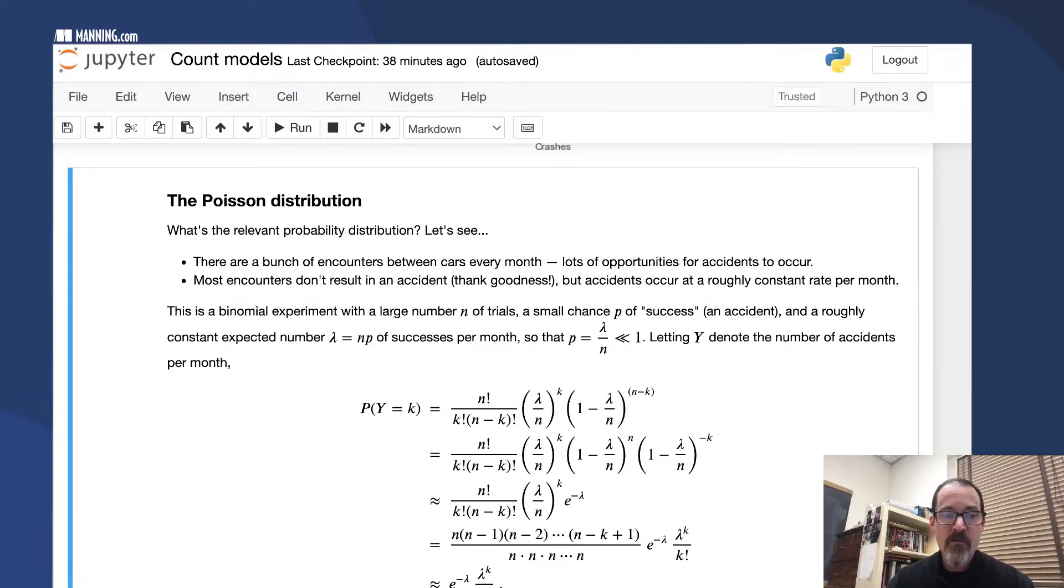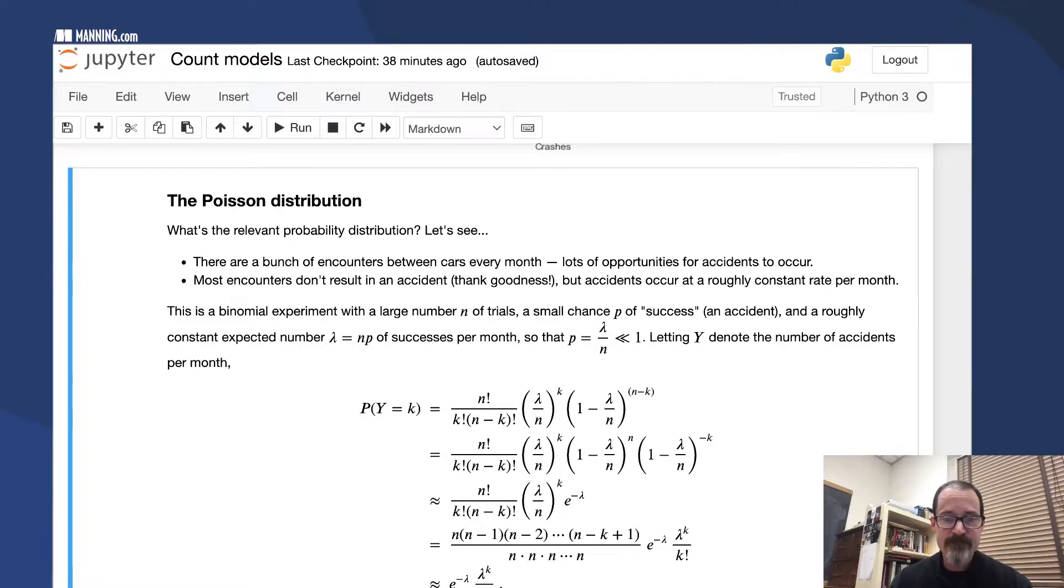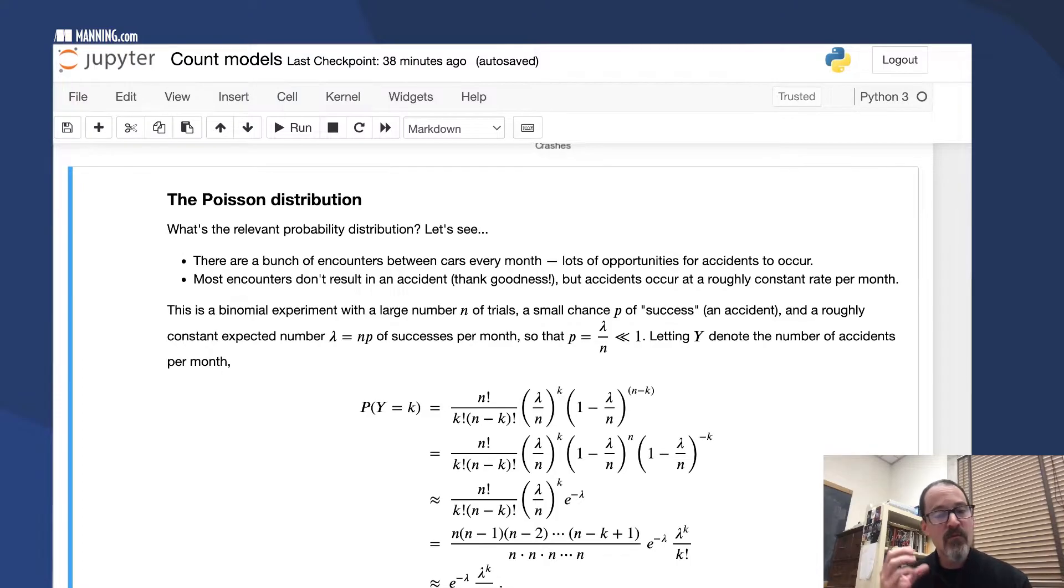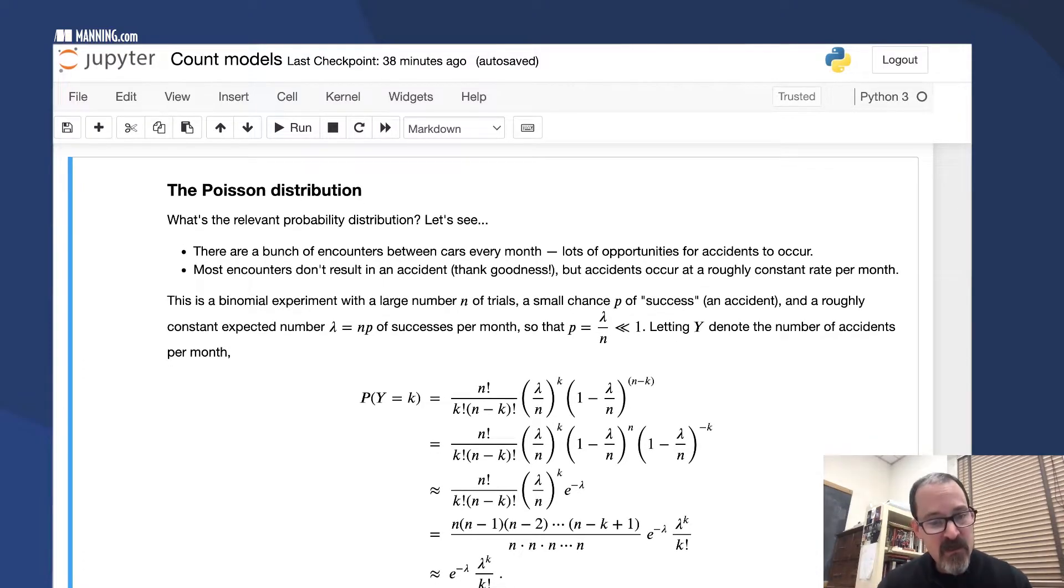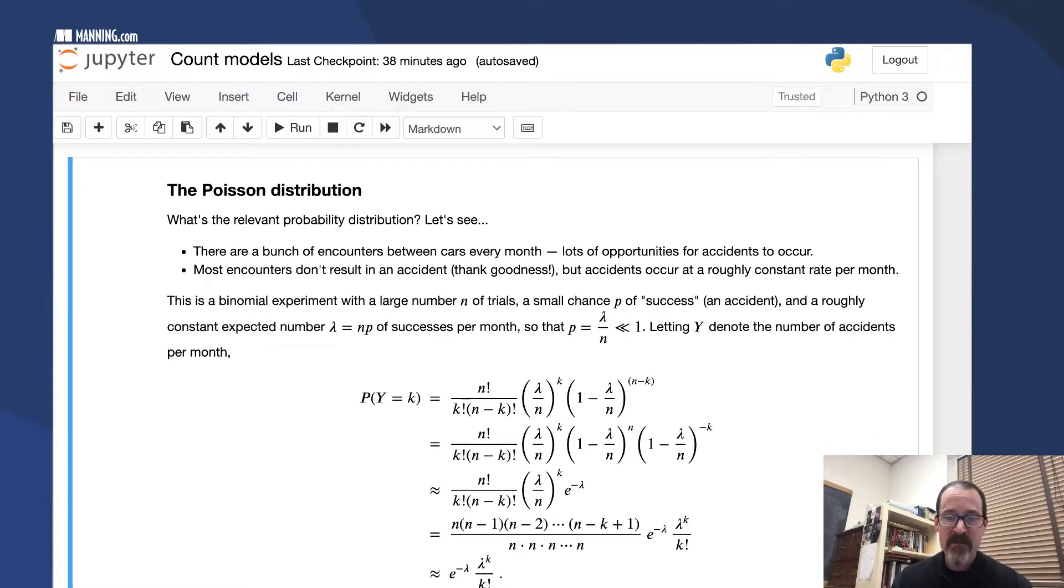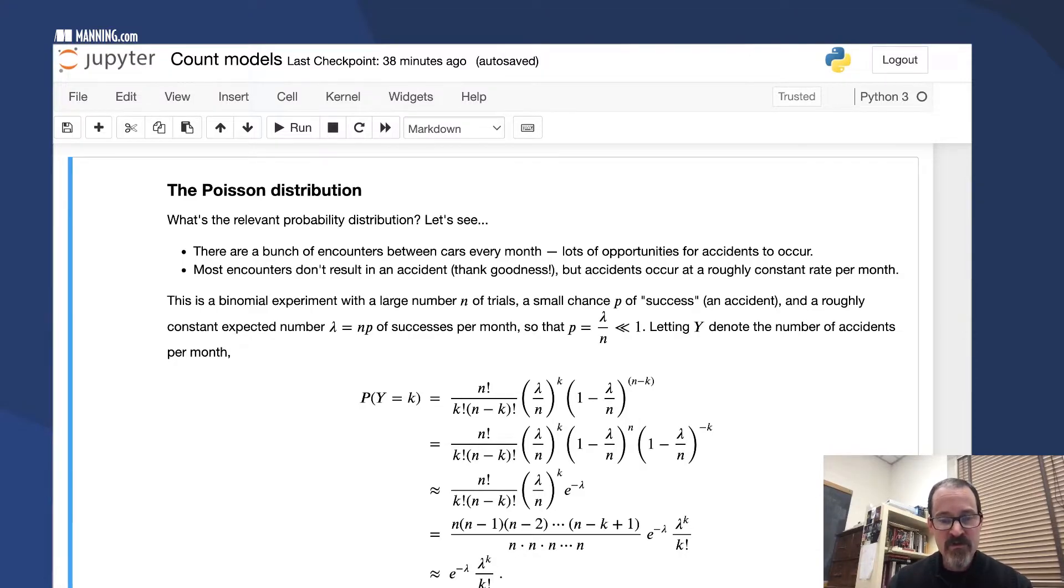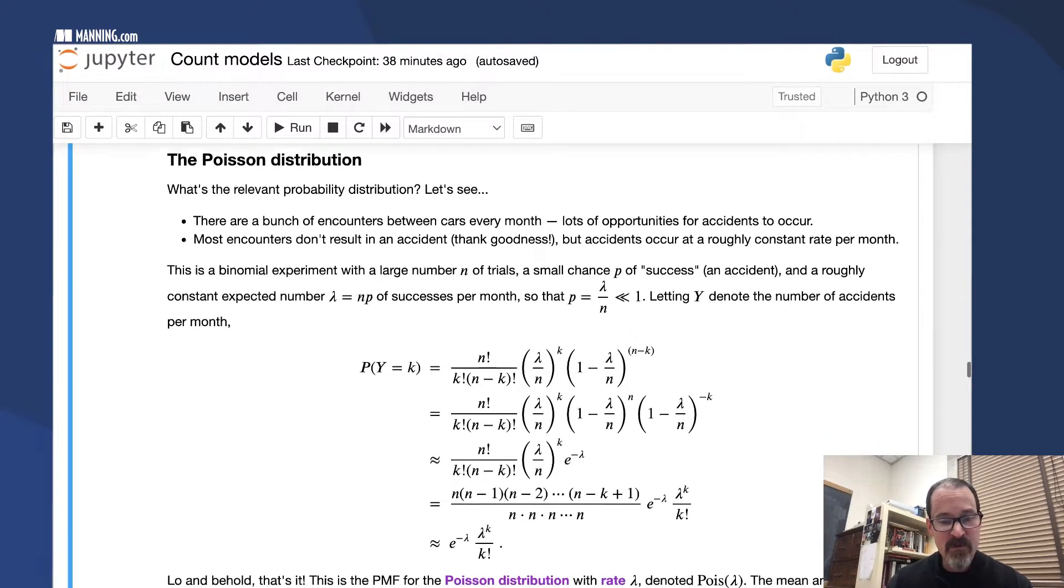With this constant lambda of successes per month, with the N and the P, we then use the PMF for the binomial distribution directly. The probability of having K successes in a month, we just plug in and compute.